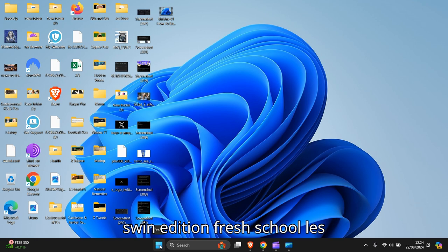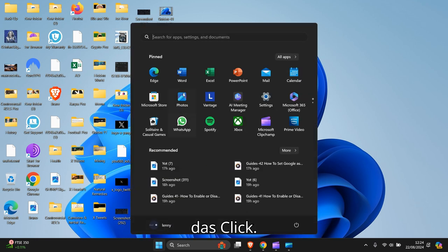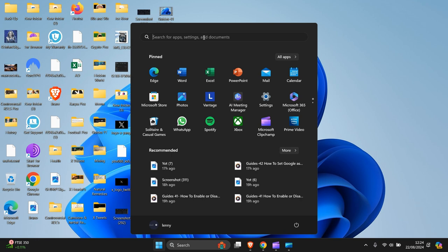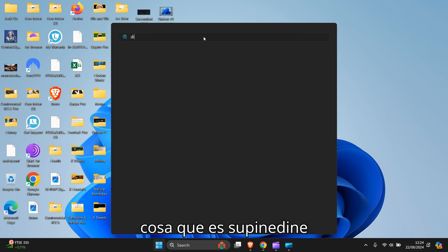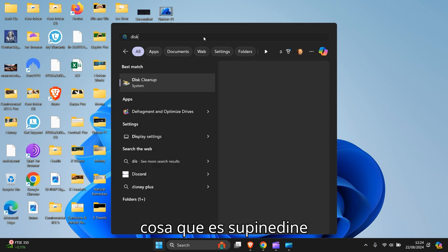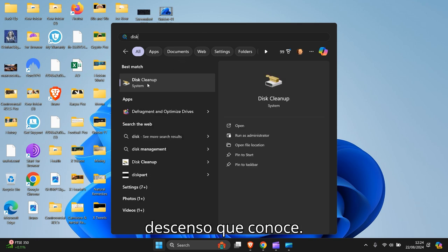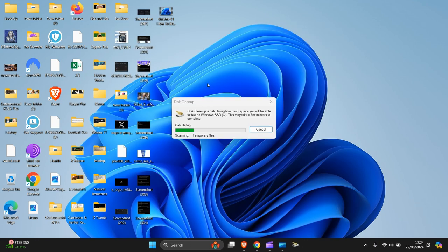So what I need to do first is go to the start down there, left click. Now you need to go to Disk Cleanup, click on that.